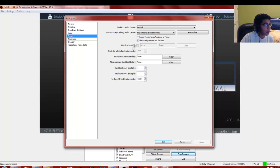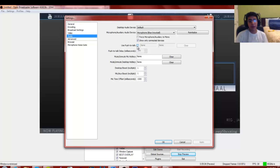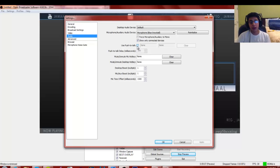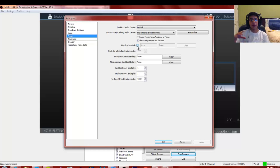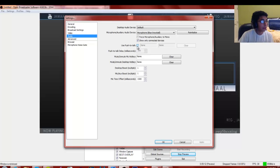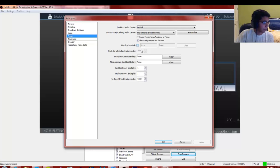Push to Talk is useful if you have a bad mic with a lot of background noise — you hold a button to talk and release to stop projecting sound. That's only recommended if you have a pretty bad mic.